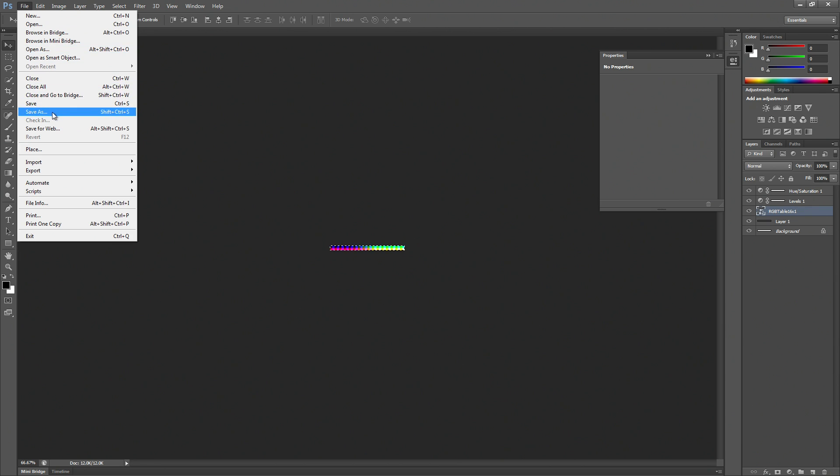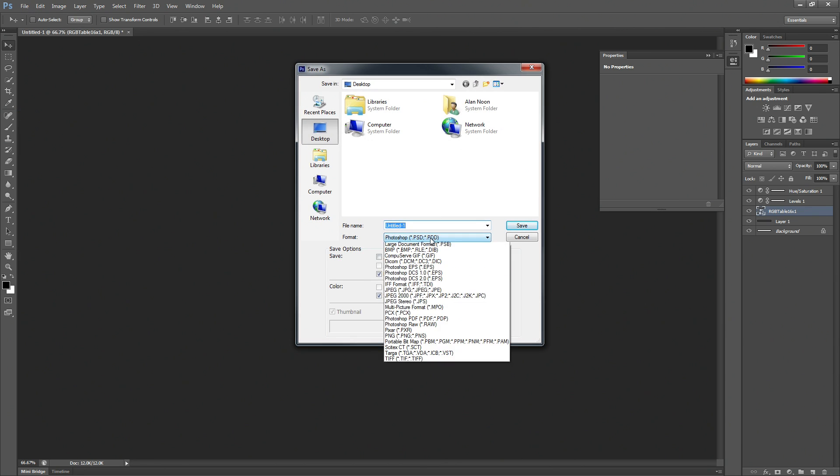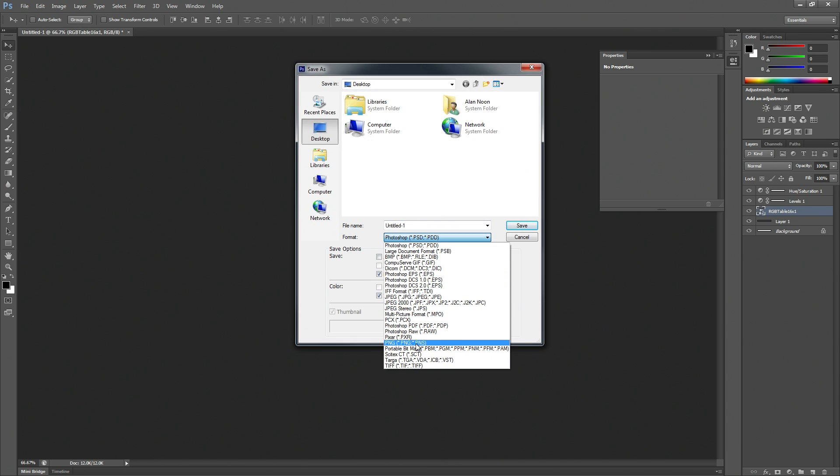We're going to save that out. So let's go ahead and save as, I'm going to use PNG, any file format that UE4 accepts. And I'm just going to put a new prefix on there.